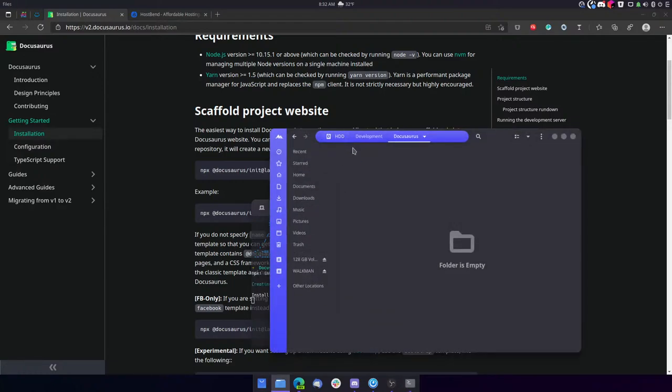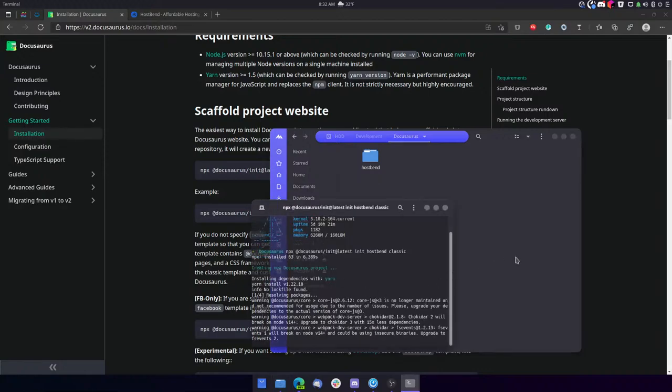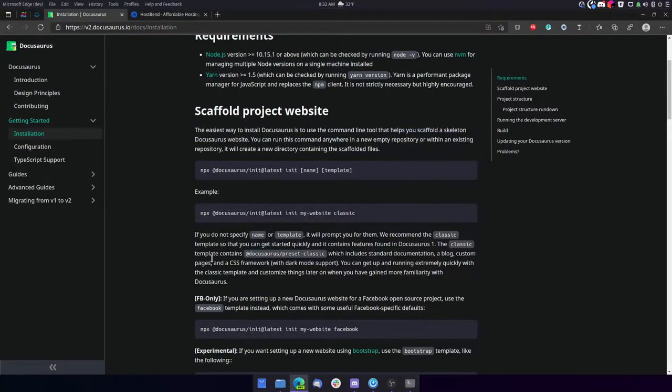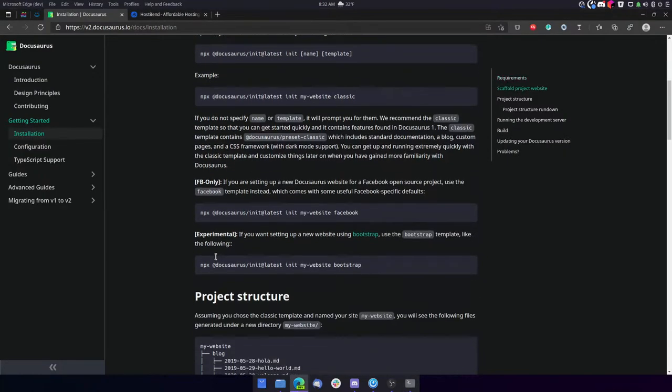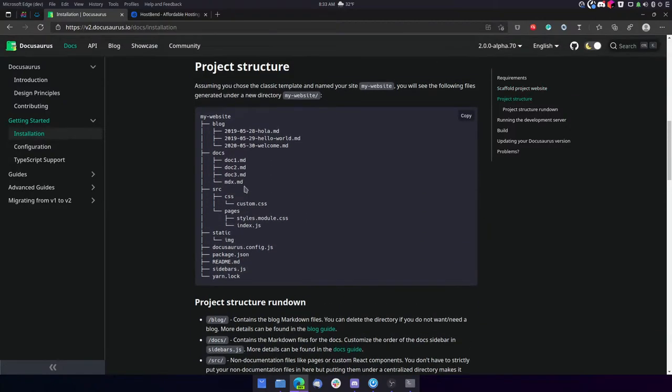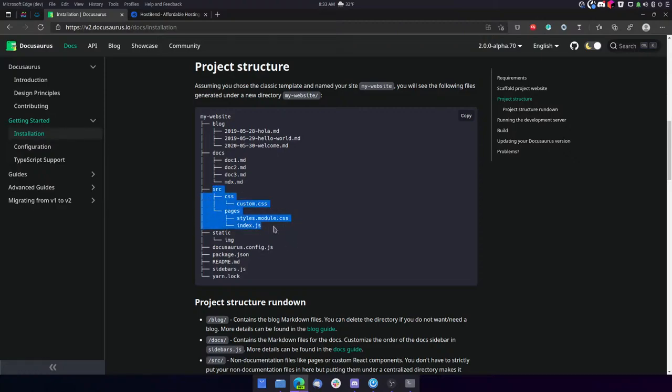So I'm assuming it's creating, yes. So here's the structures. We have our folder, our website folder. Then we have blog docs source static docusaurus config. So this is pretty similar to a lot of other static site generators. You have your content in separate folders, and then you have your layouts in another folder. In this case, it's in the source folder.